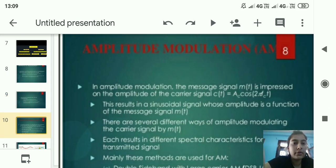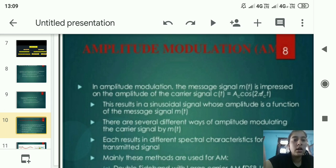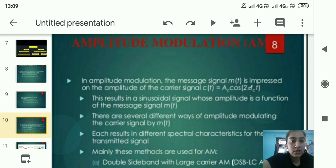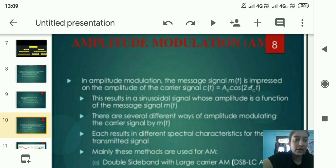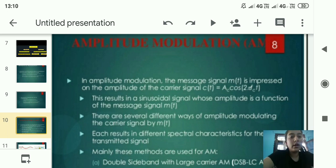The basic definition of amplitude modulation: in amplitude modulation, the message signal m(t) is impressed on the amplitude of the carrier signal c(t) = Ac cos(2πfc·t). The message signal is denoted by m(t) and the carrier signal by c(t) = Ac cos(2πfc·t), meaning the message signal is impressed on the amplitude of the carrier signal.